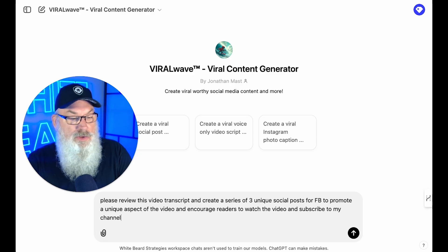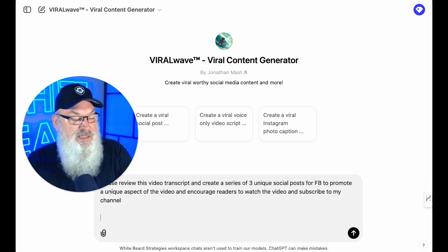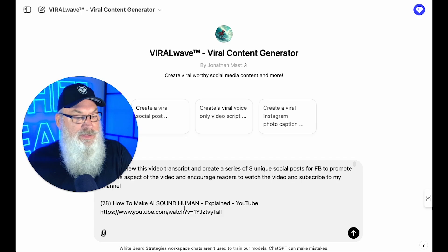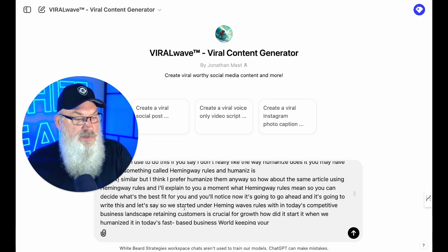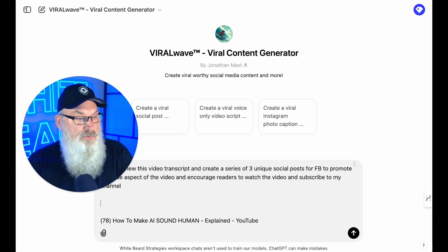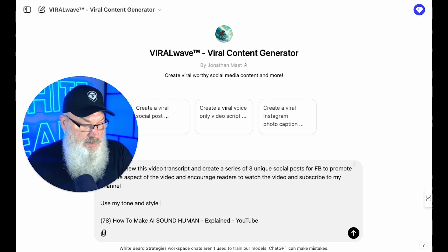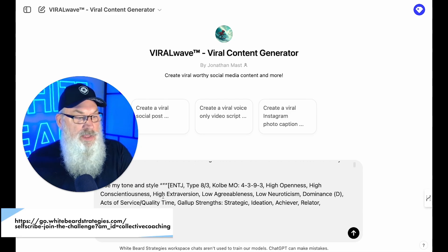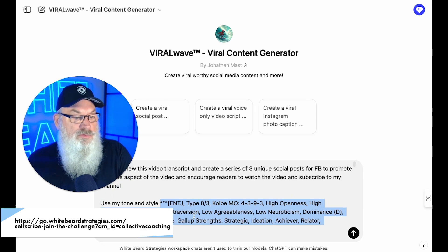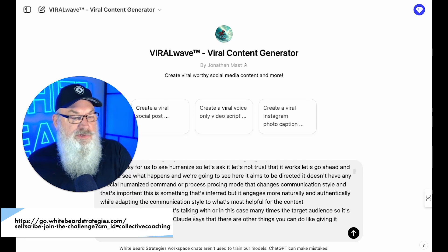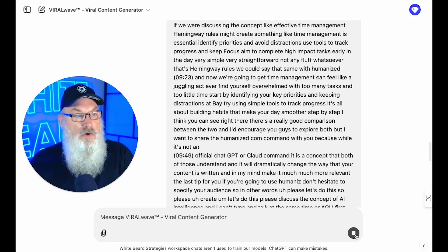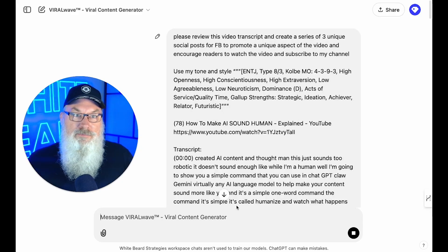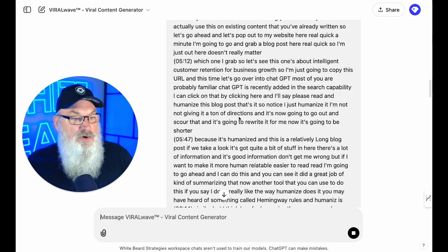Make sure I spell channel right. I'm going to go ahead and paste in the transcript — literally copy and pasted the whole thing in, you can see it all right there. Then I add: use my tone and style. I've created my own tone and style using what I call SelfScribe, which is another program of ours. It identifies who I am, so it's going to write these viral posts in a way that fits. I paste that in and say go.